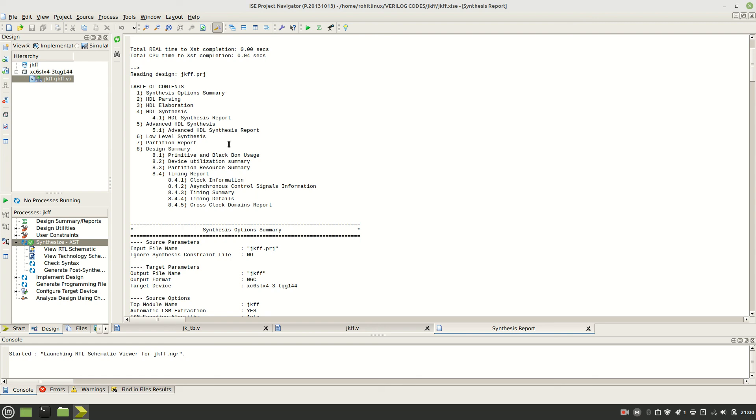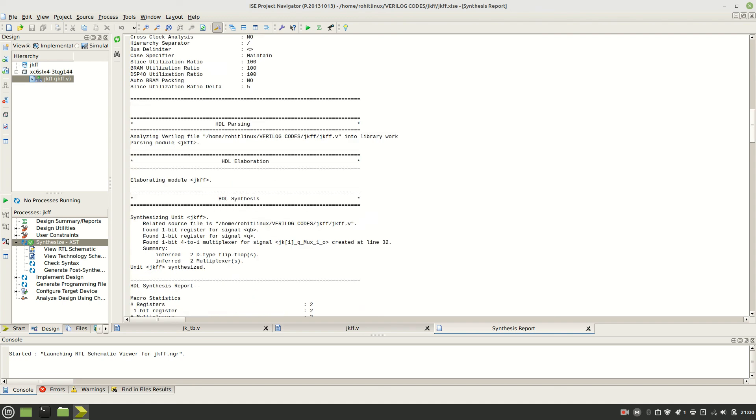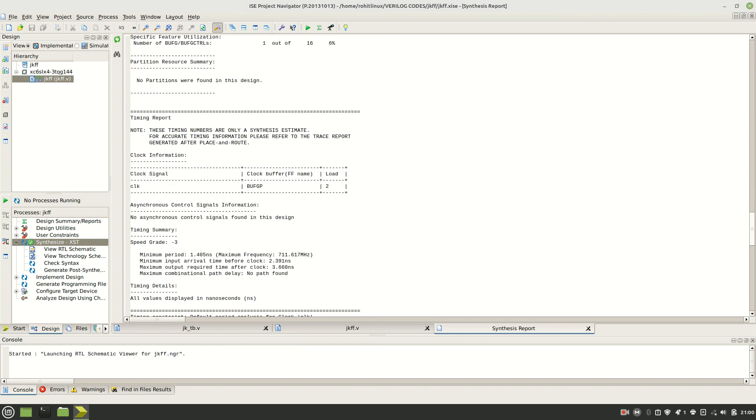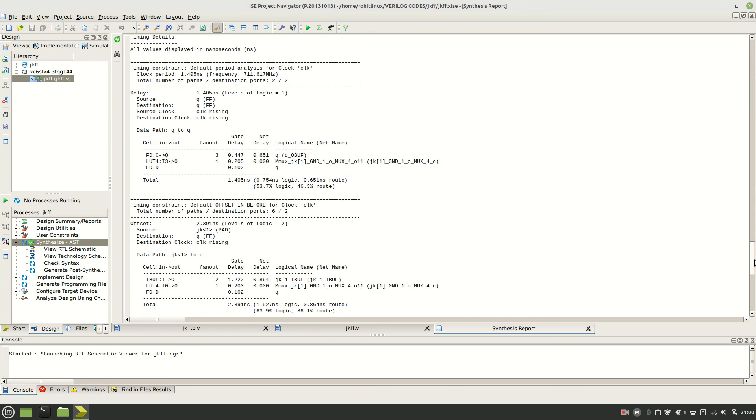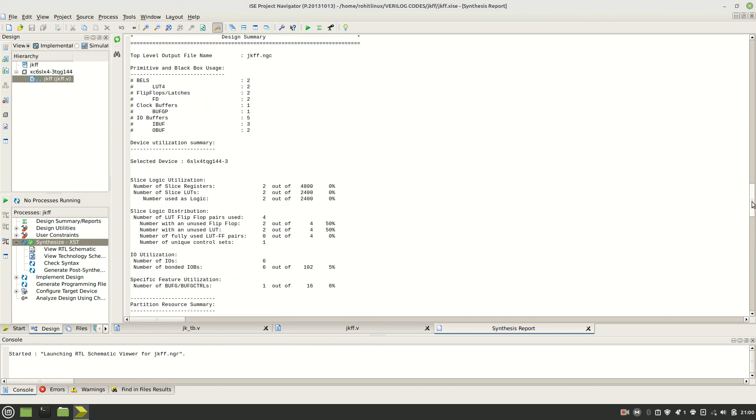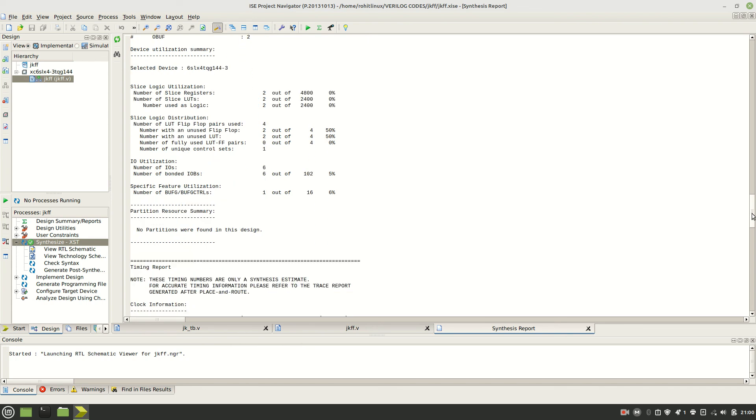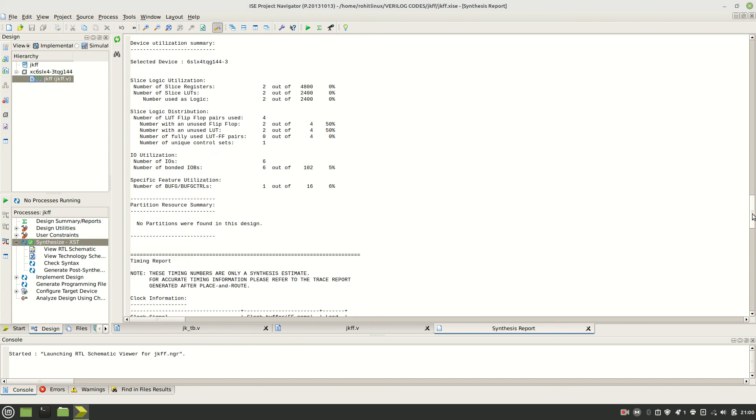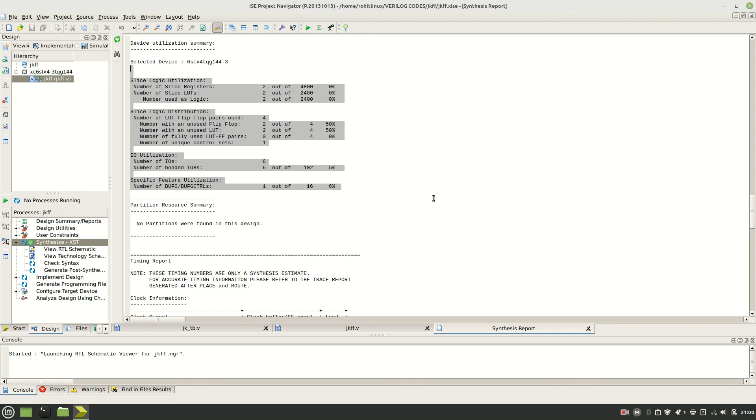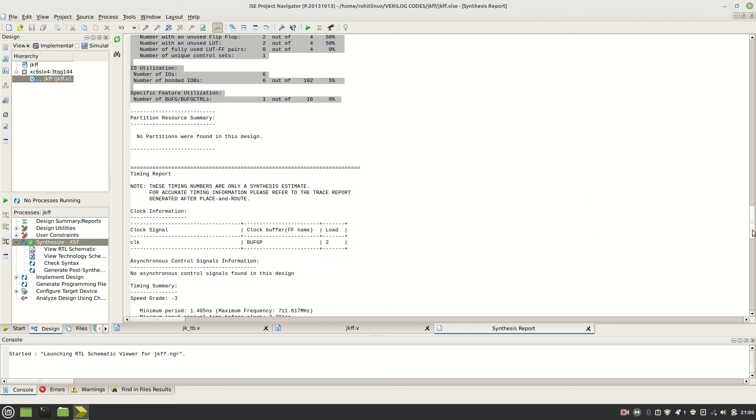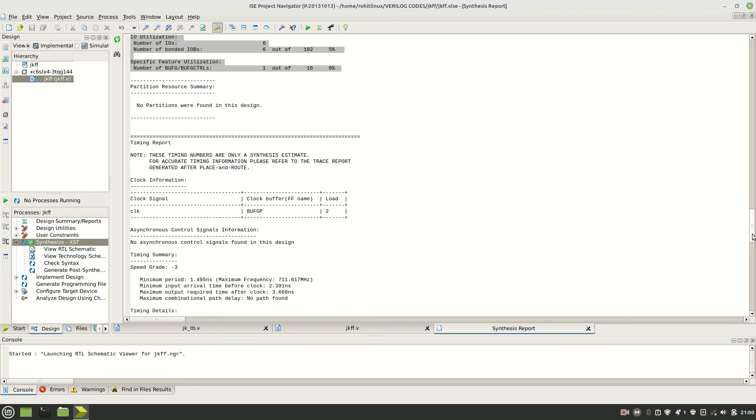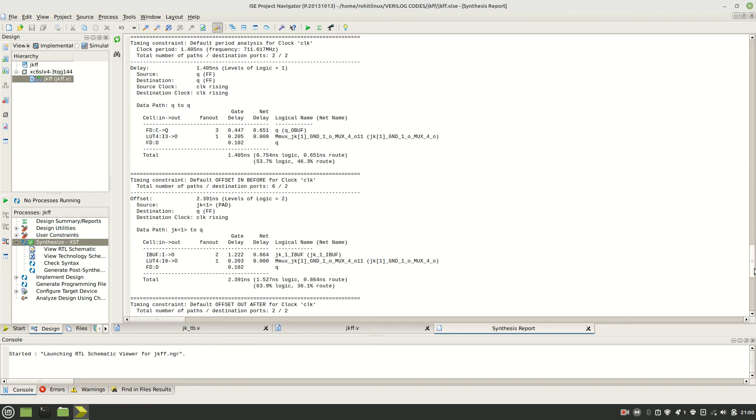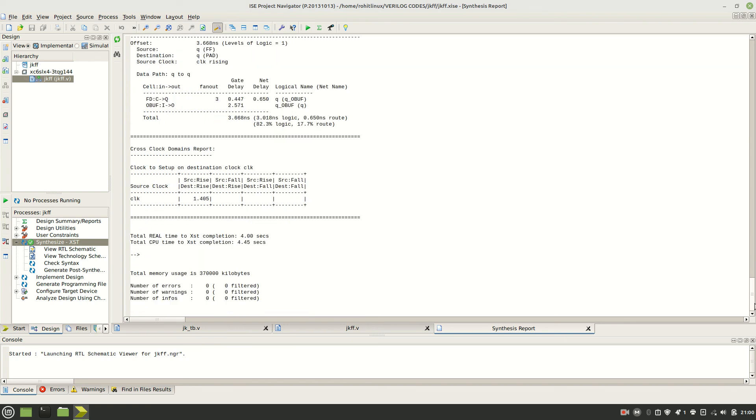Here we need to just see the device utilization. From here, device utilization memory. This is the memory usage, how much memory registers, all these things. And then is the timing report. Here is that timing report and all these we can get it from here.